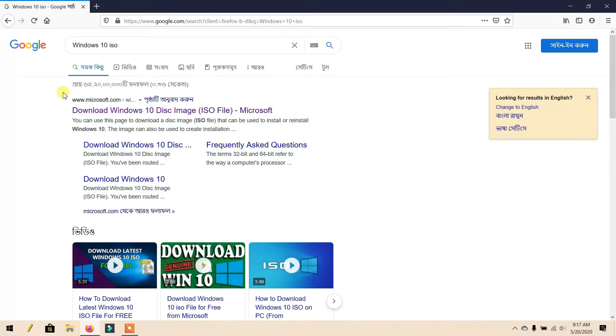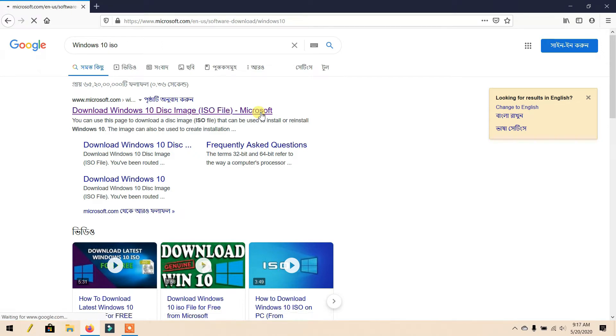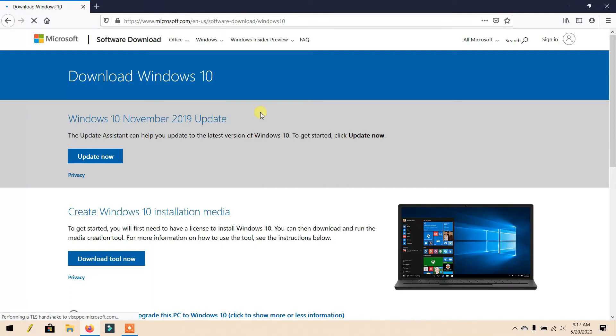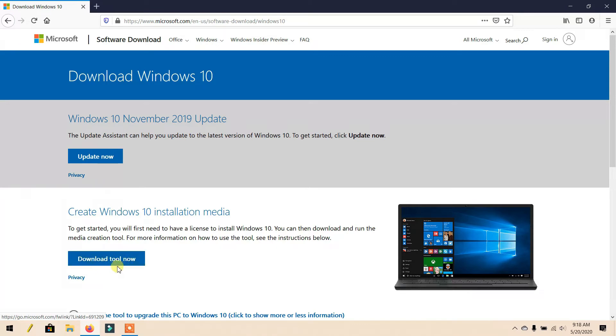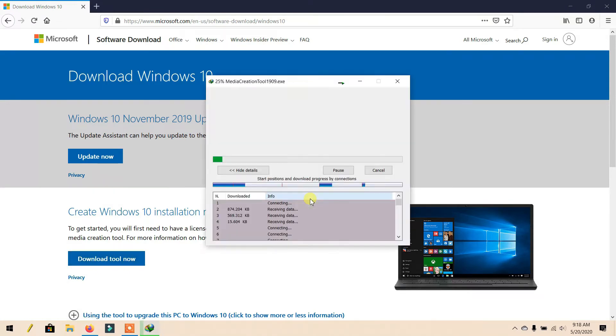Now click this site: Download Windows 10 Disc Image ISO file from Microsoft. Now click Download tool now and click Start download.